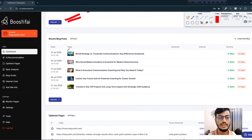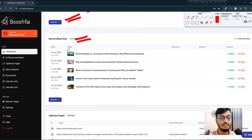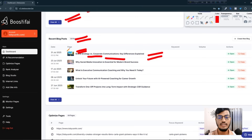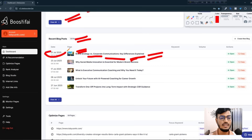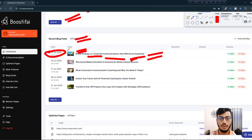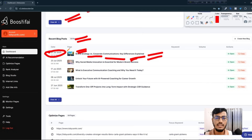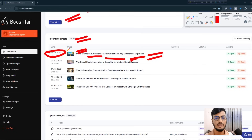If I scroll down, you can see the recent blog posts they created for me — for example, 'Brand Strategy or Corporate Communication: Key Difference Explained.' This blog was created on July 31, 2025. So they are creating blog posts and articles for you. You can use this tool for just one euro.